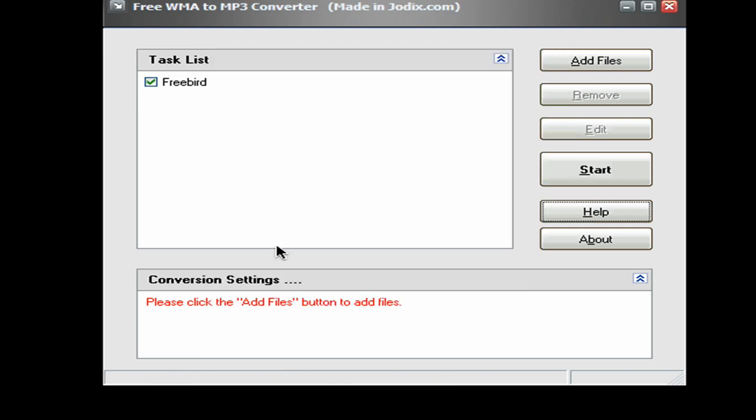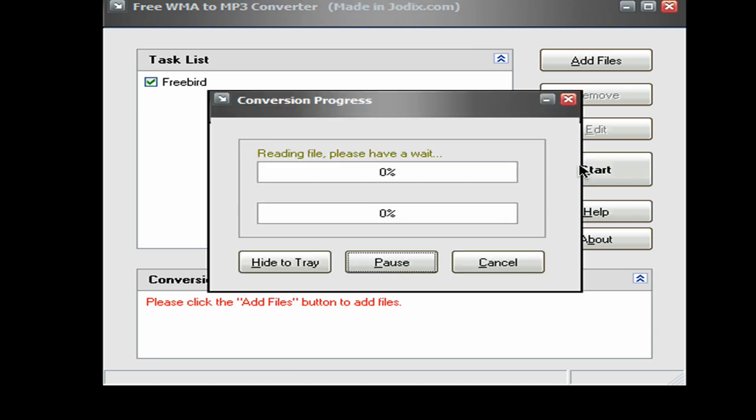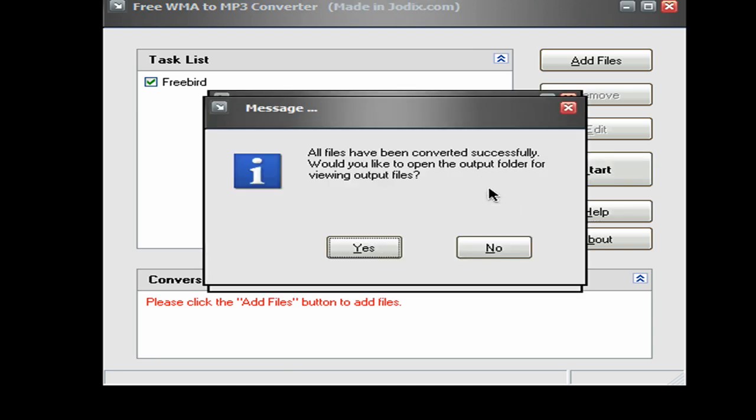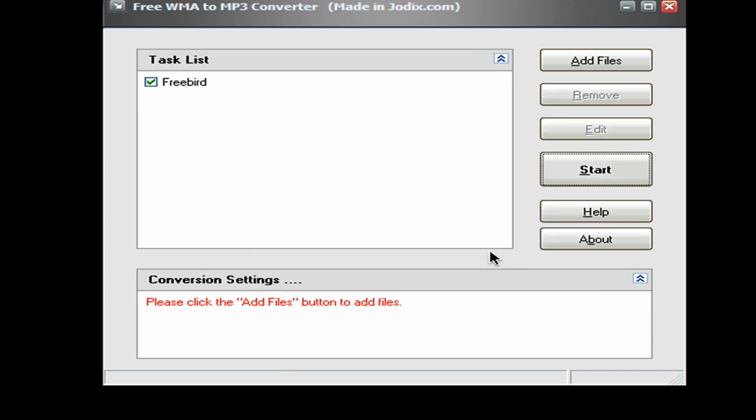Next. And then start. And I'll be back when this finishes. Alright, it's finished. Click no. And exit.